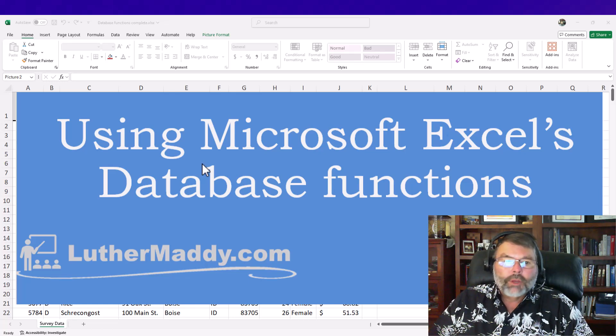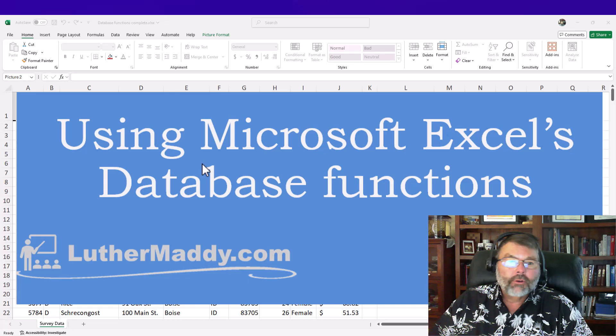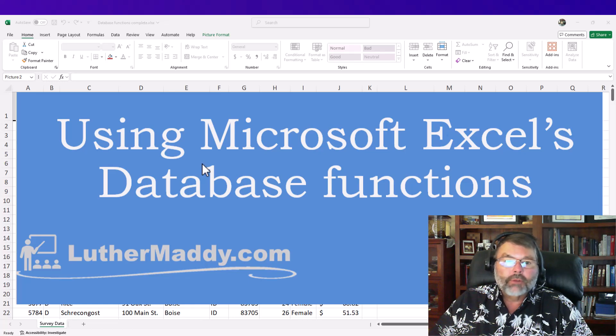Hello! In this video I'm going to show you how to quickly and easily analyze large sets of data using Microsoft Excel's database functions.